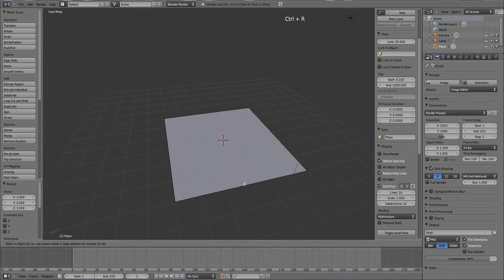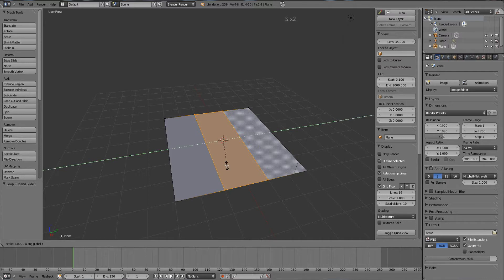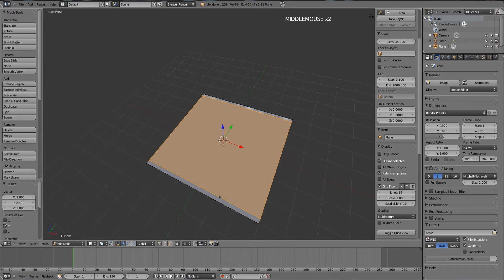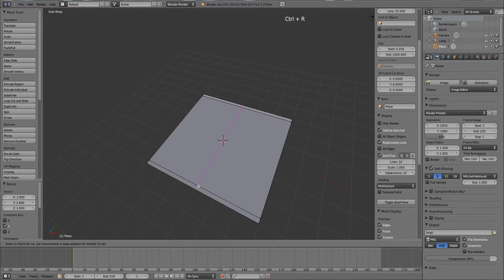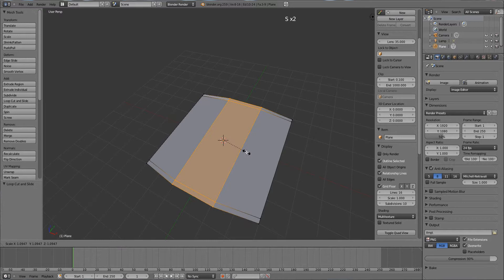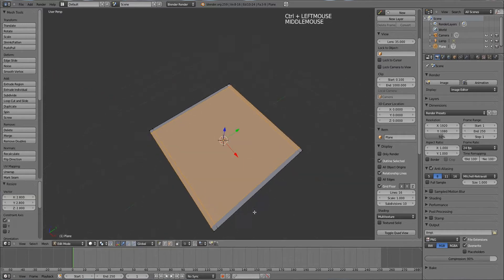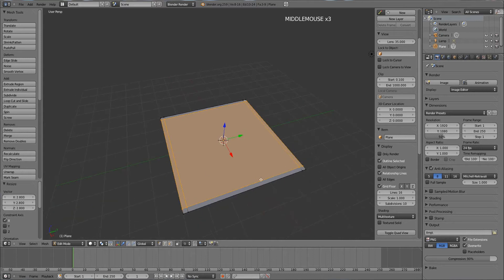I'm going to insert a bunch of edge loops. I always start with two edge loops, then press S for scale followed by Y, holding down Ctrl so it snaps in steps. Next, insert an edge loop across this area — press Ctrl+R, move the cursor, roll the middle mouse up once, then left-click to place the edge loops. Press S followed by X to scale along the X-axis, holding Ctrl to snap.